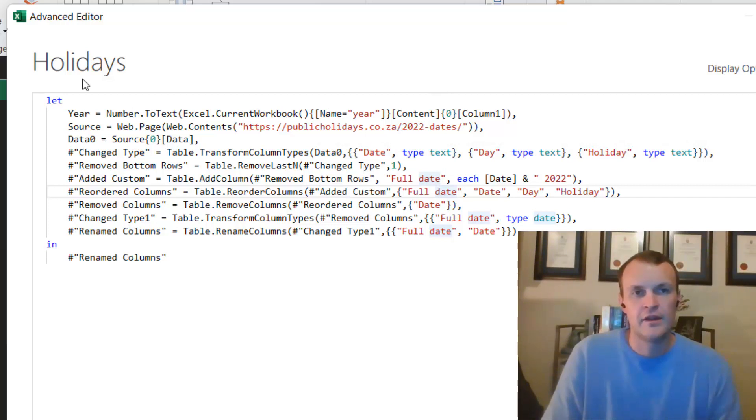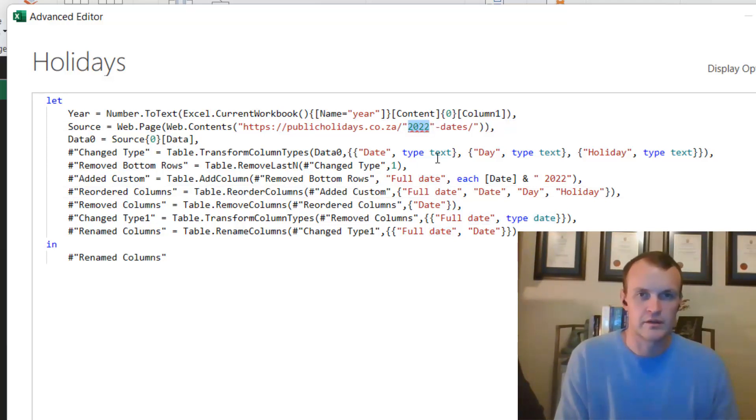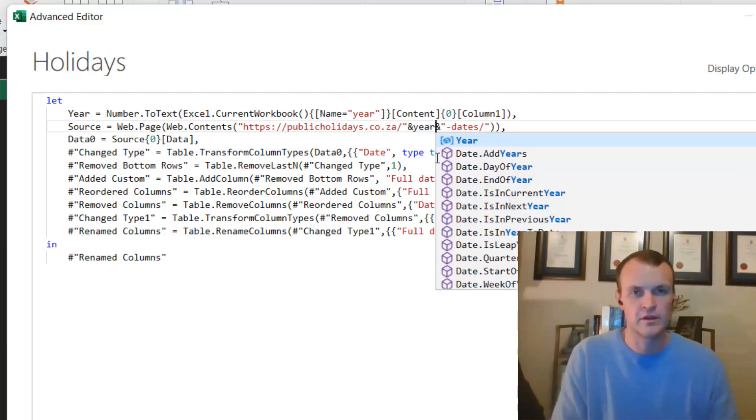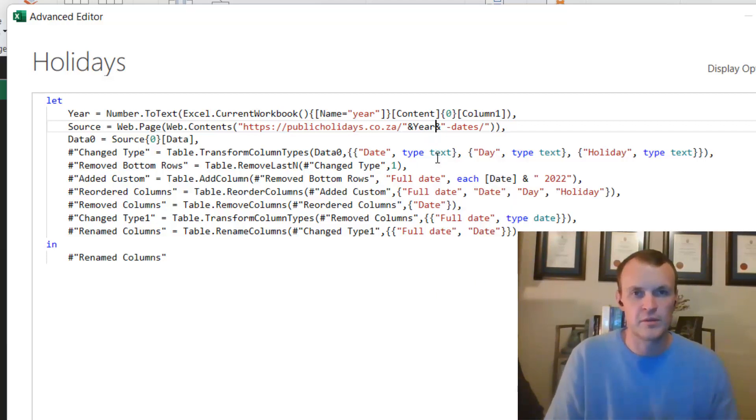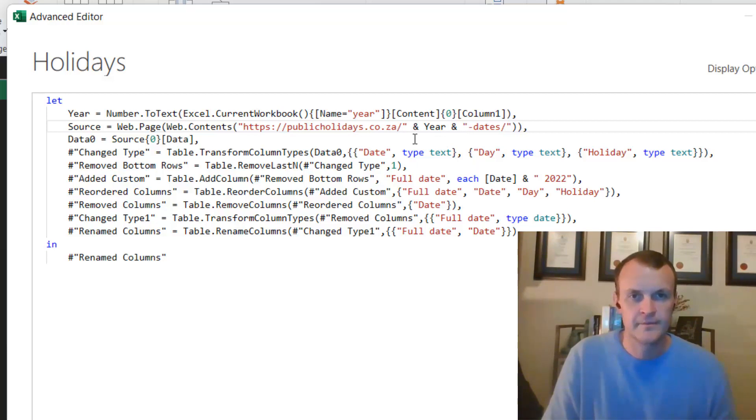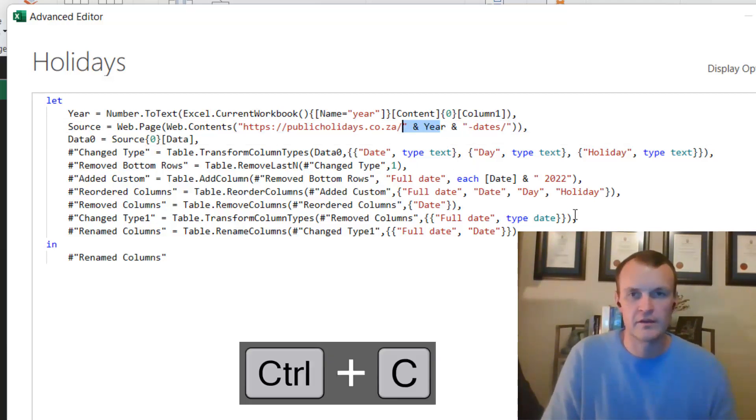I then want to make sure that my URL contains that date, so I'm going to go and put two inverted commas, two ampersands, and in between that I want to put in that year parameter that I've just created. You could put some spaces in there as well just to make it easier to read. And then I also want to do the same where I've added the year to this date.